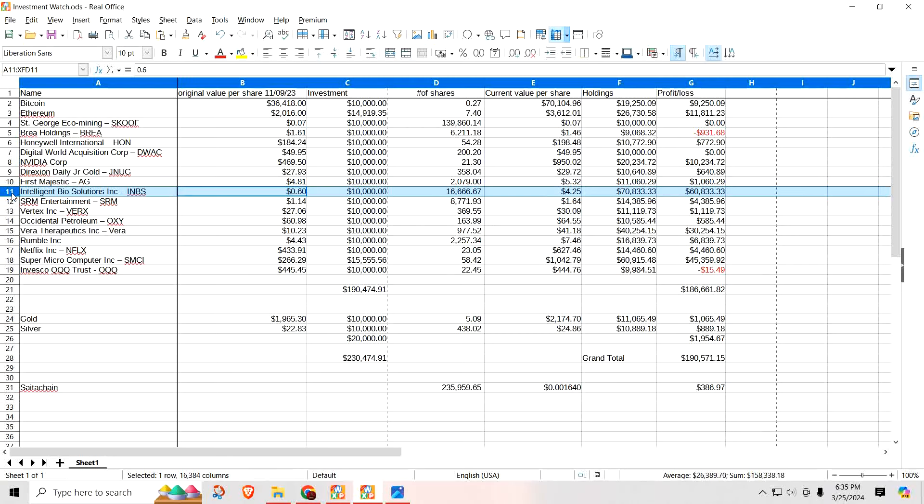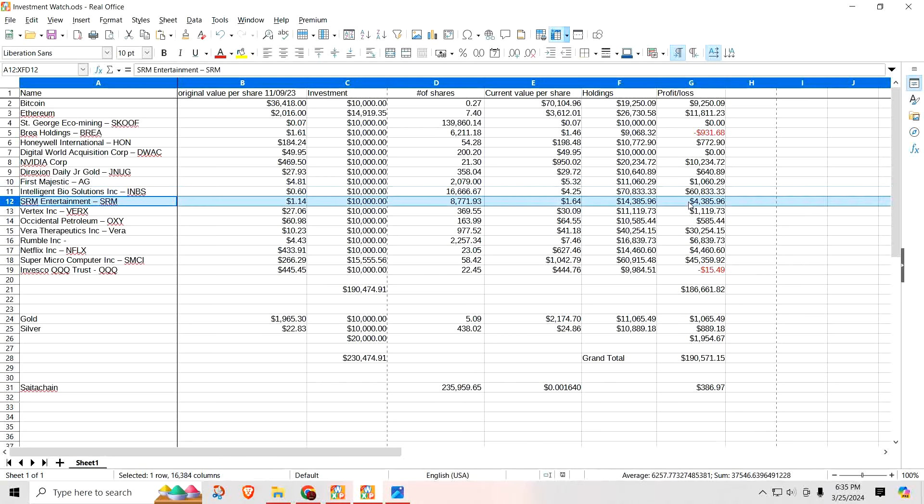Look at this one. The biggie. Intelligent Bio Solutions. I told you about this one. It was $0.60. It is now up to $4.25. I have a profit of $60,833. And we have SRM Entertainment. I'm up $4,385.